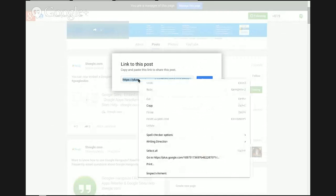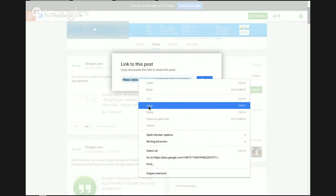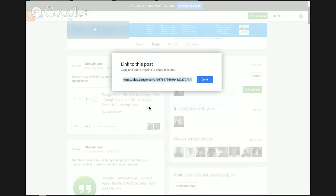Be aware you cannot embed a Google Plus event—Google has not released that as a feature yet. You can't embed a Google event anywhere. Copy the link from the link to this post box, and then switch over to your Google Sites page.